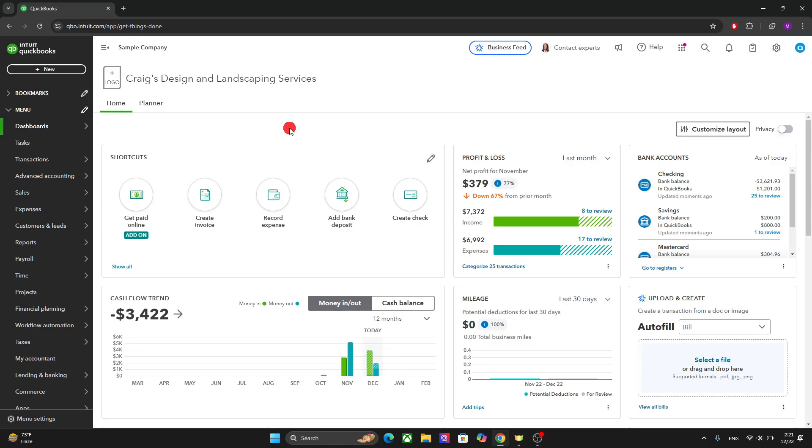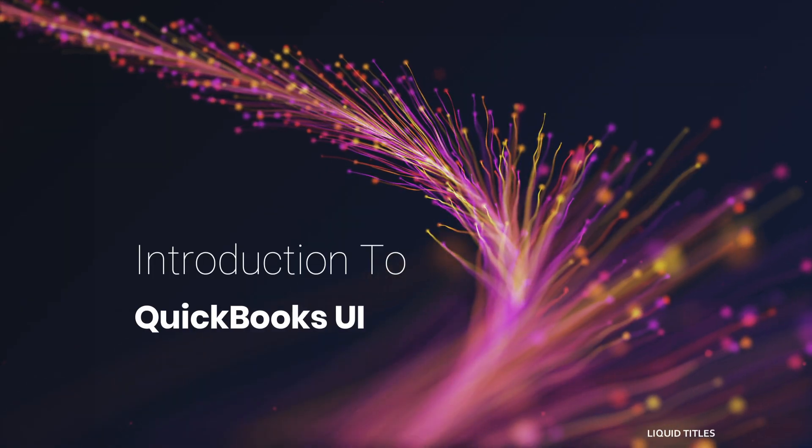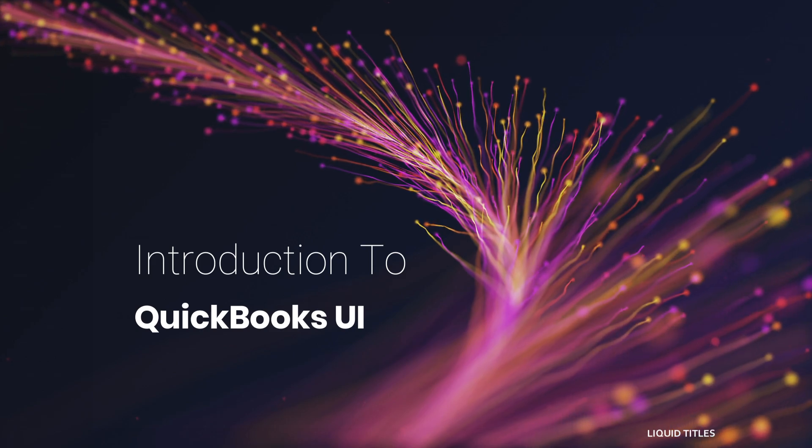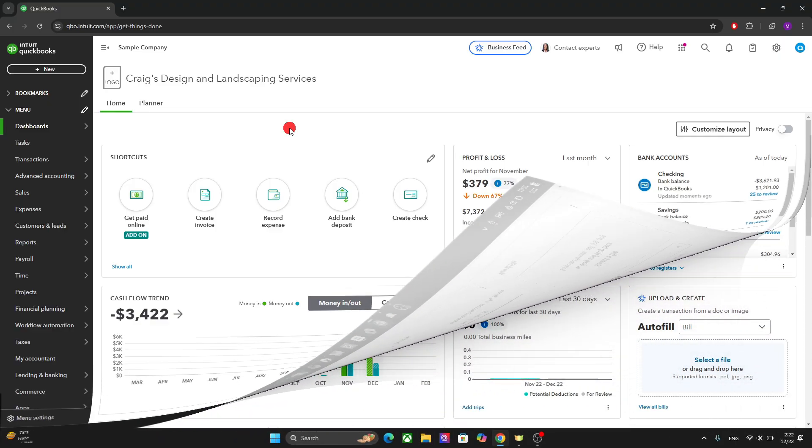Hello there beautiful people, I hope you are having a good day. In this video we will take a look at the user interface of QuickBooks. So without further delay, let's get started.